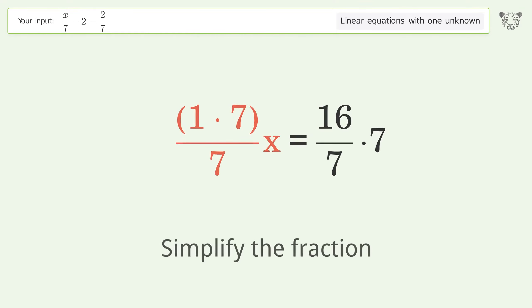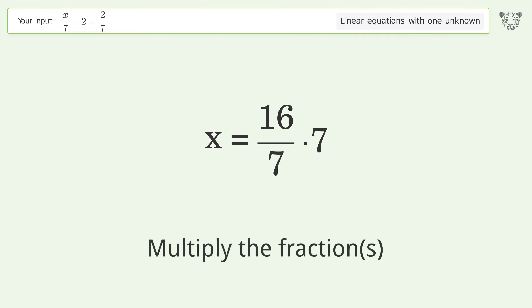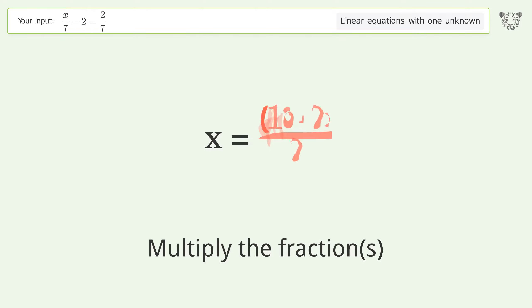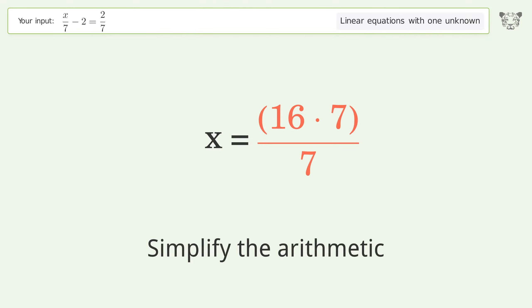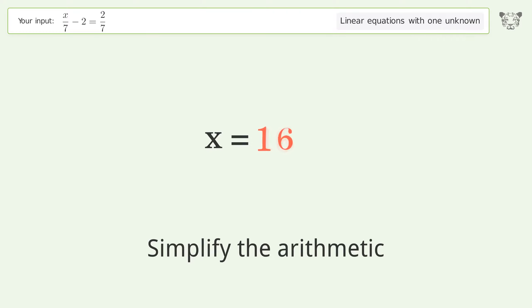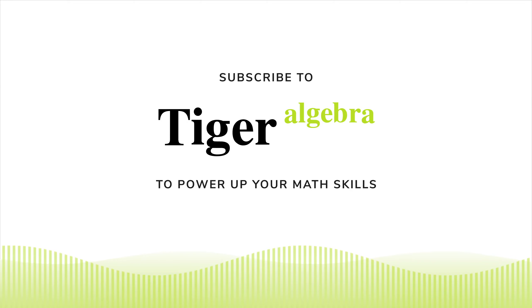Simplify the fraction, then multiply the fractions. Simplify the arithmetic, and so the final result is x equals 16.